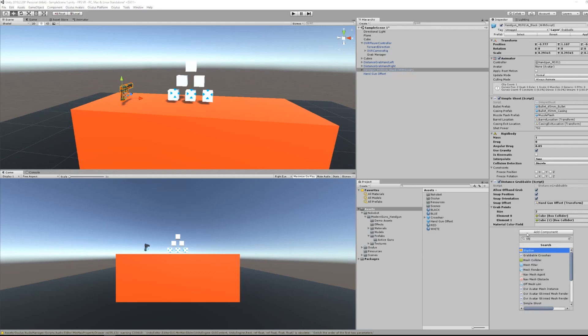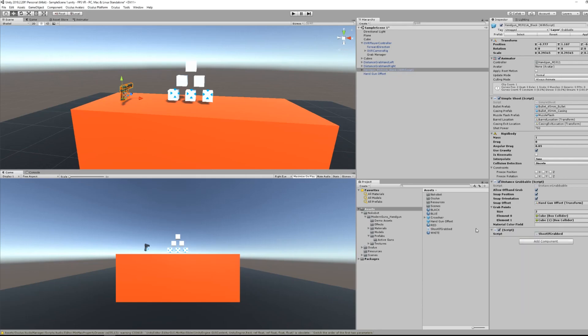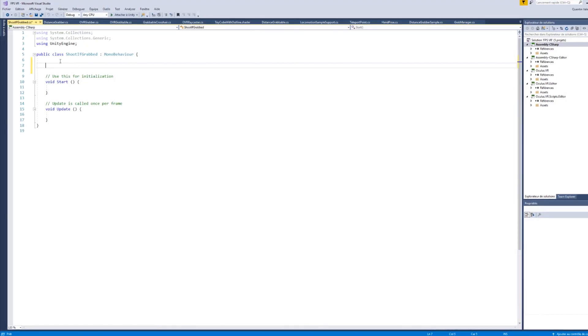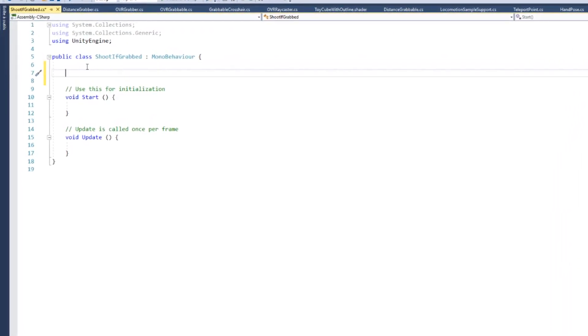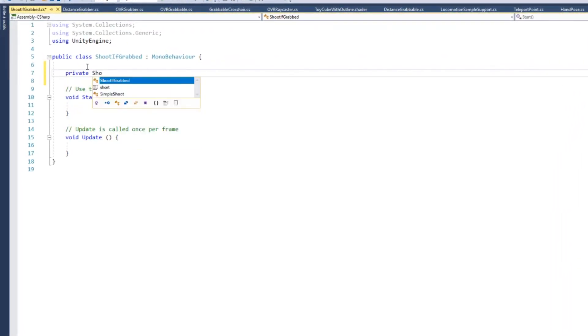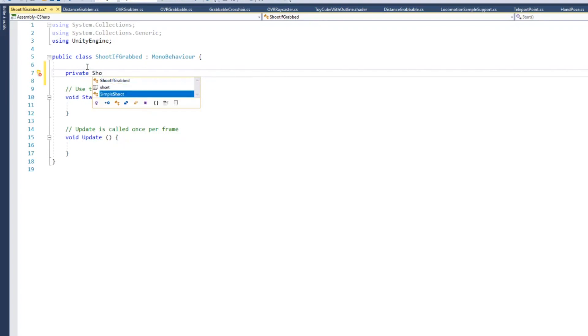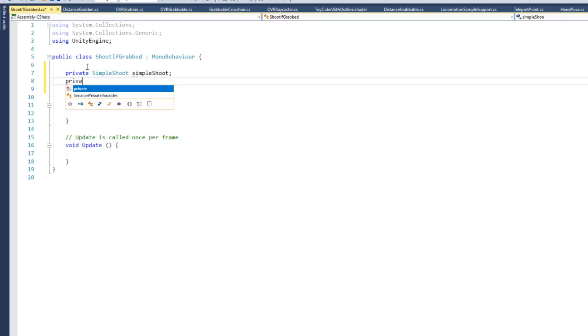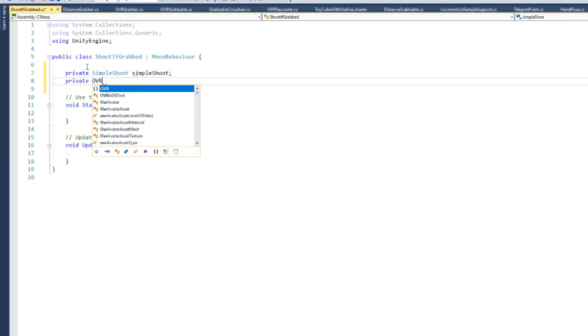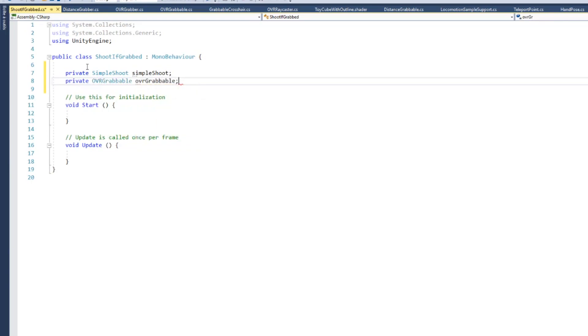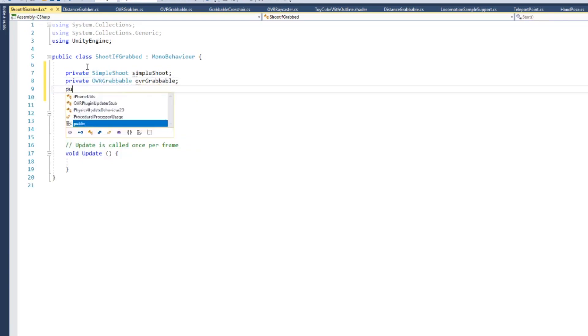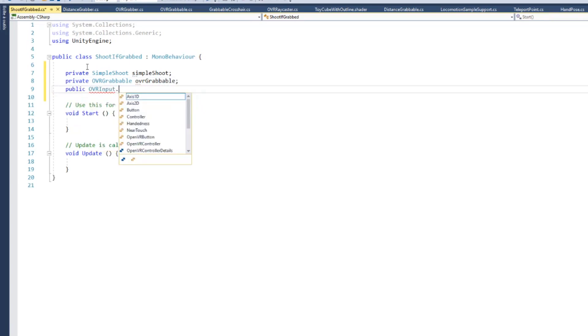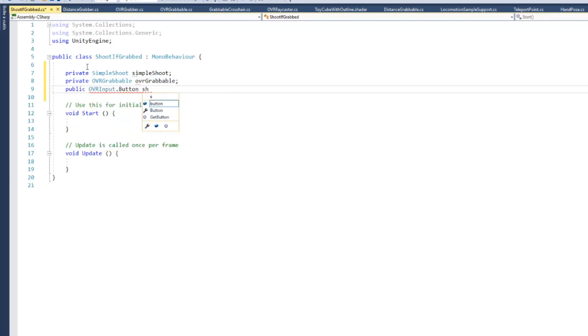Now everything is set for grabbing the object from a distance with a correct snap. So now we will focus on shooting with the Oculus input. For that, create a little script that I will call shootIfGrab. We need three variables. The first variable will be private and will be the shooting animation from the gun that we've downloaded from the asset store, which I'll call simpleShoot. We also need the reference for the OVR grabbable. And finally, we need the button that we will use for shooting a bullet, which I'll name shootingButton.